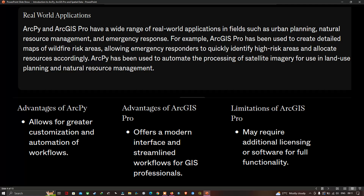ArcPython and ArcGIS Pro have a wide range of real-world applications in fields such as urban planning, natural resource management, and emergency response. For example, ArcGIS Pro has been used to create detailed maps of wildfire risk areas, allowing emergency responders to quickly identify high-risk areas and allocate resources accordingly. ArcPython has been used to automate the processing of satellite imagery for use in land-use planning and natural resources management.